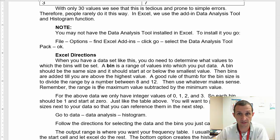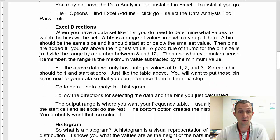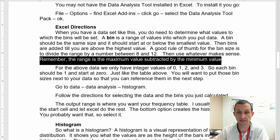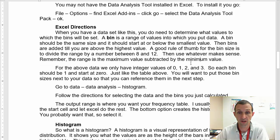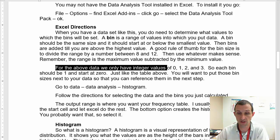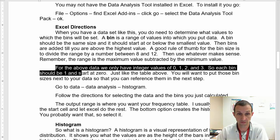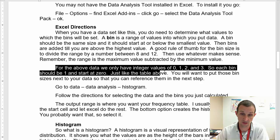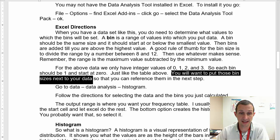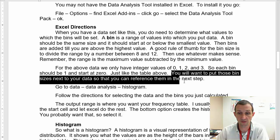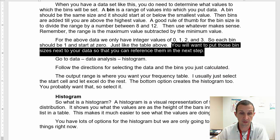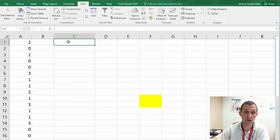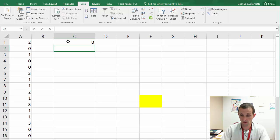So when you have a data set like this, you do need to determine what values to which the bins will be set. And remember, a bin is a range of values into which you put data. And so a bin should be the same size, and it should start at or below the smallest value. And then bins are added up until you're above the highest value. A good rule of thumb for the bin size is to divide the range by a number between 8 and 12, and then use whatever makes sense. So if you divide it by between 8 and 12, you're going to end up with 8 to 12 bins, which is a good size for being able to determine most data sets.